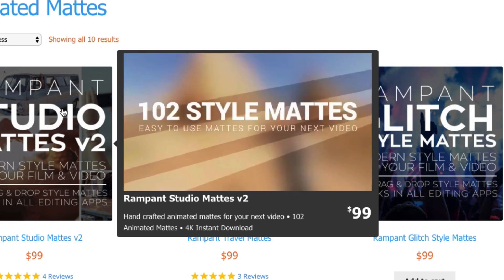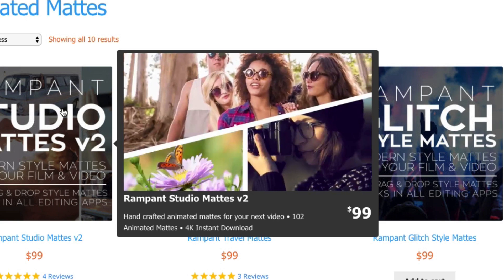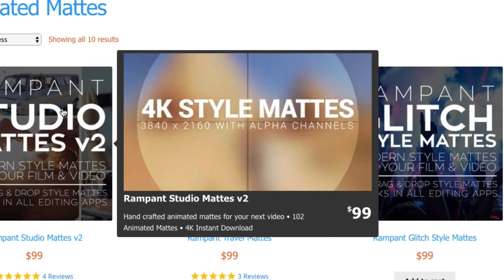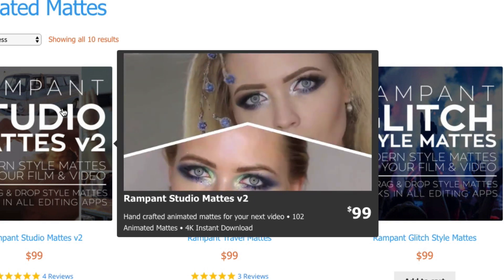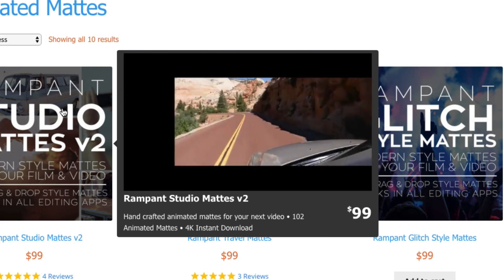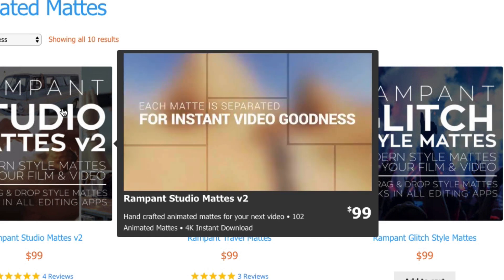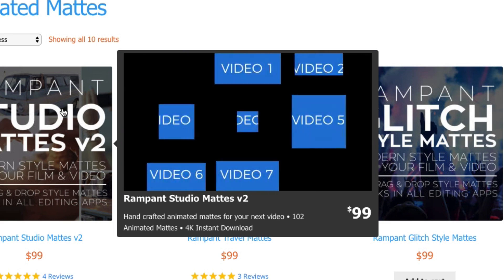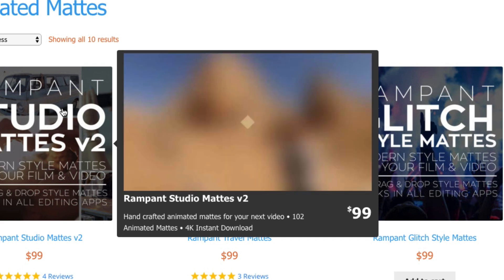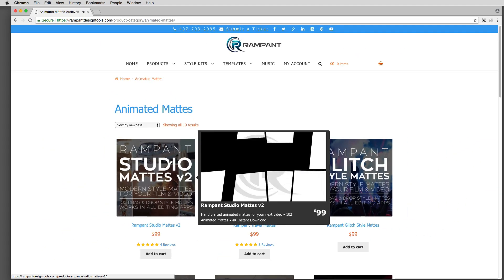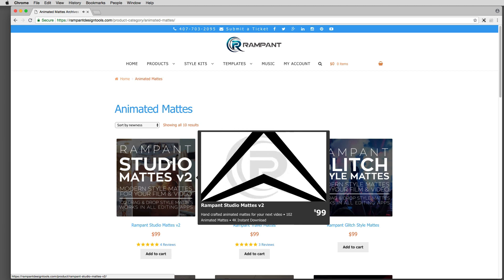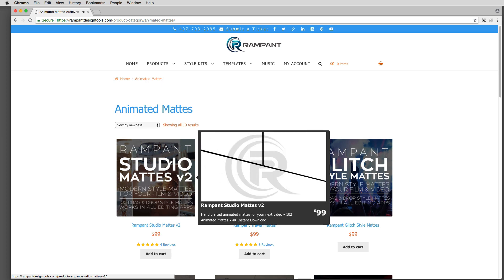What makes Studio Matz Volume 2 stand out is that not only do you get these fantastic looking elements, but the Rampant Design Tools team has also broken down these style mats to give you the different elements to work with. So for example, if you have an element with seven working parts, you're not only going to get the full element itself, but you can separate things into the individual parts so you can put exactly what you want exactly where you need it. No plugins are required — these work inside any editing or nonlinear editing application you might be working with.